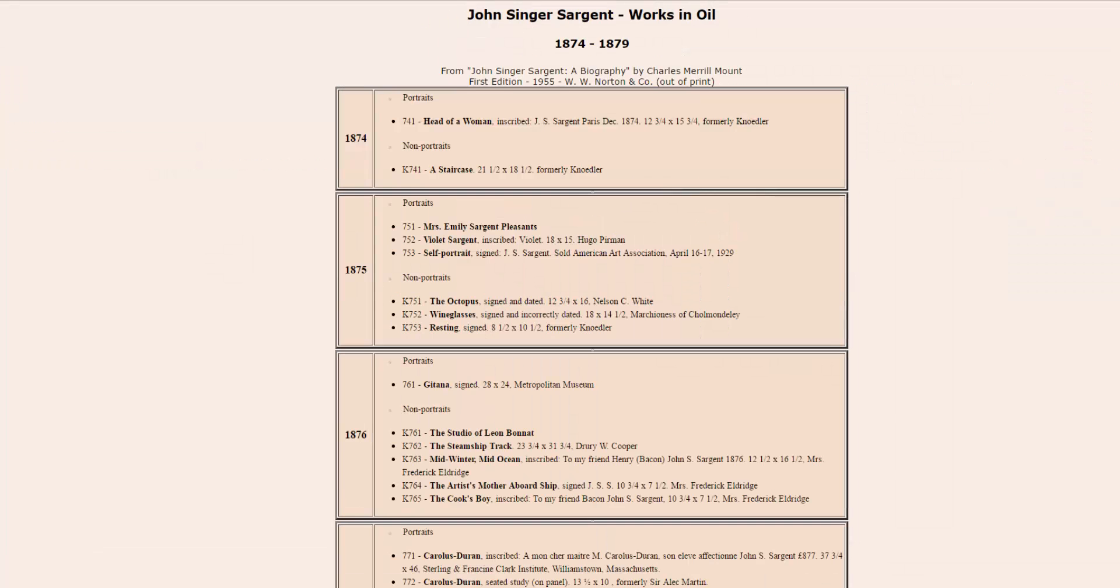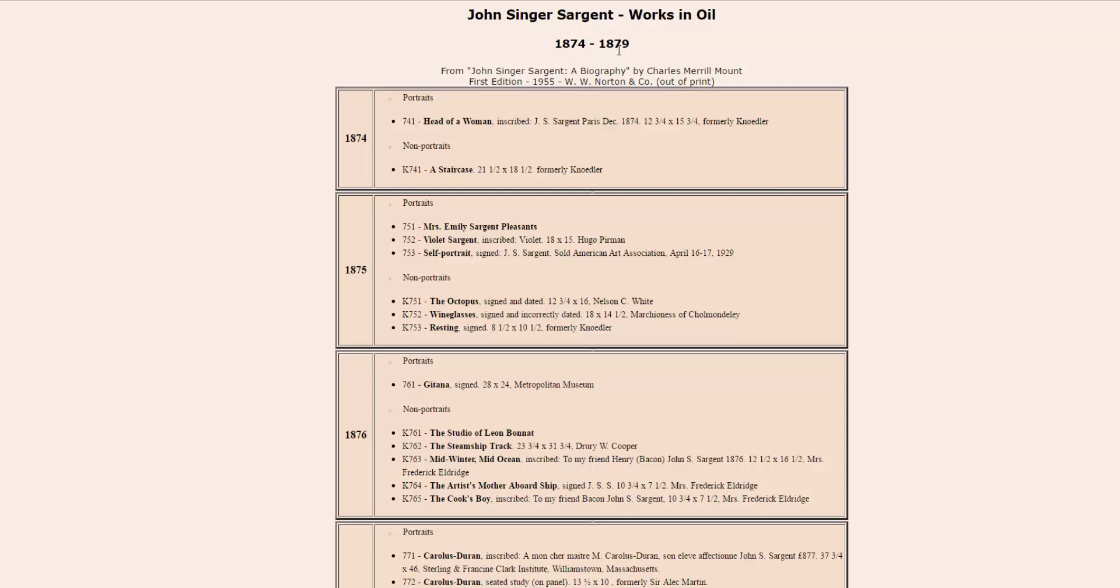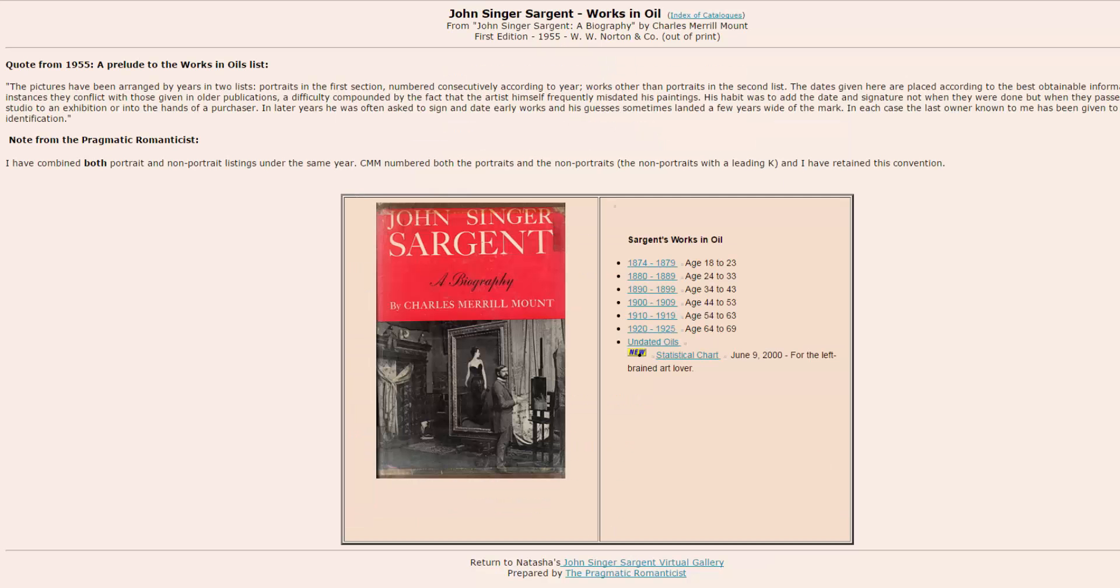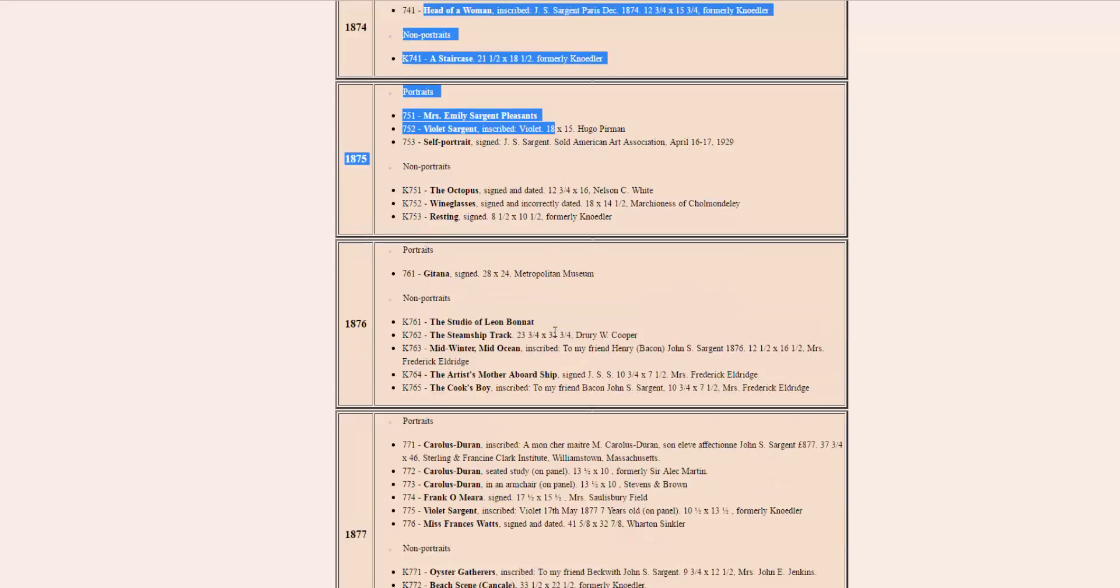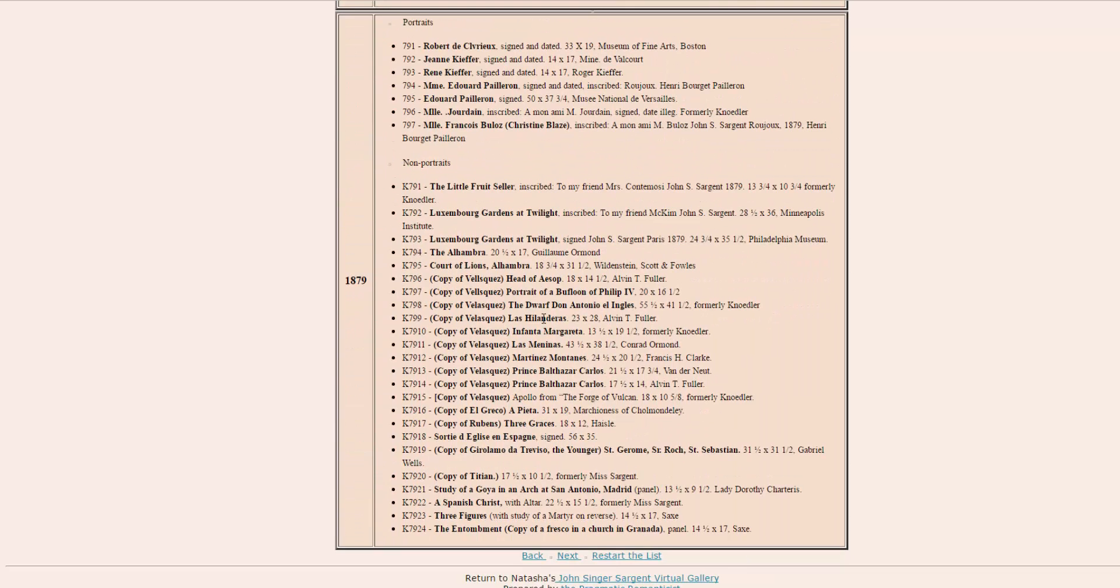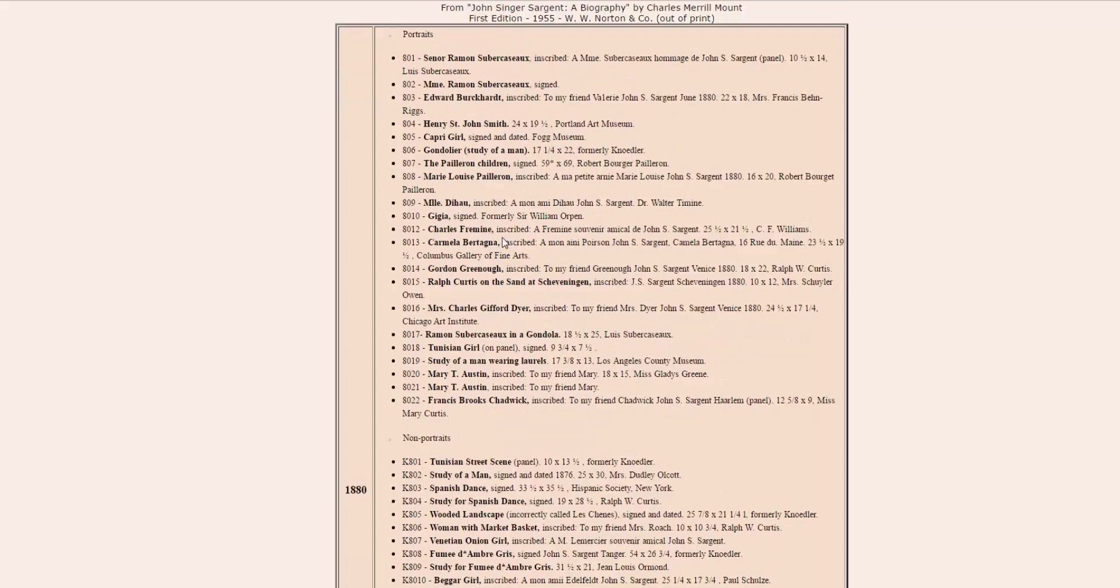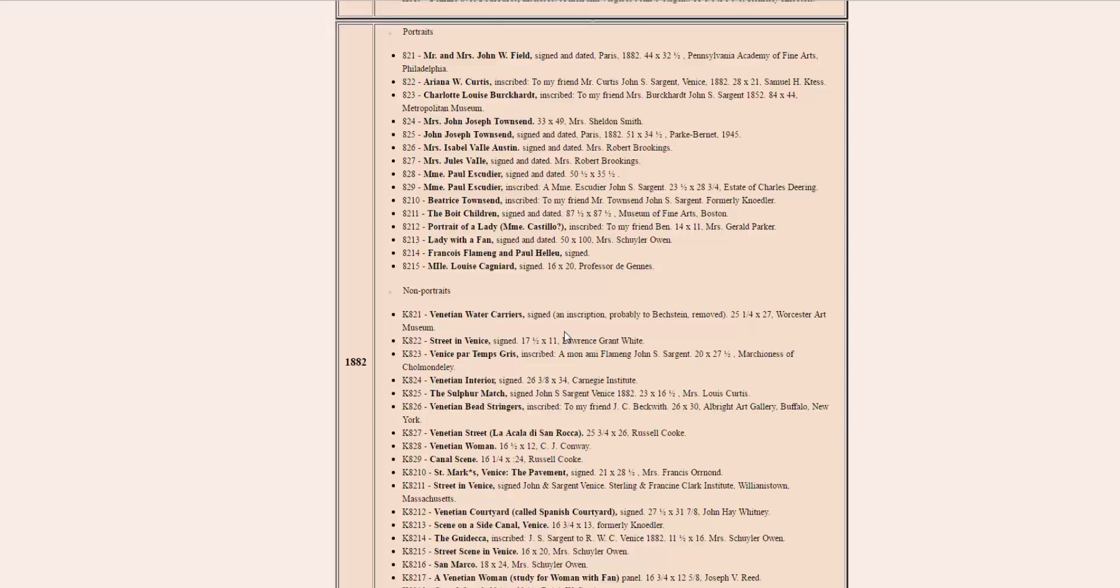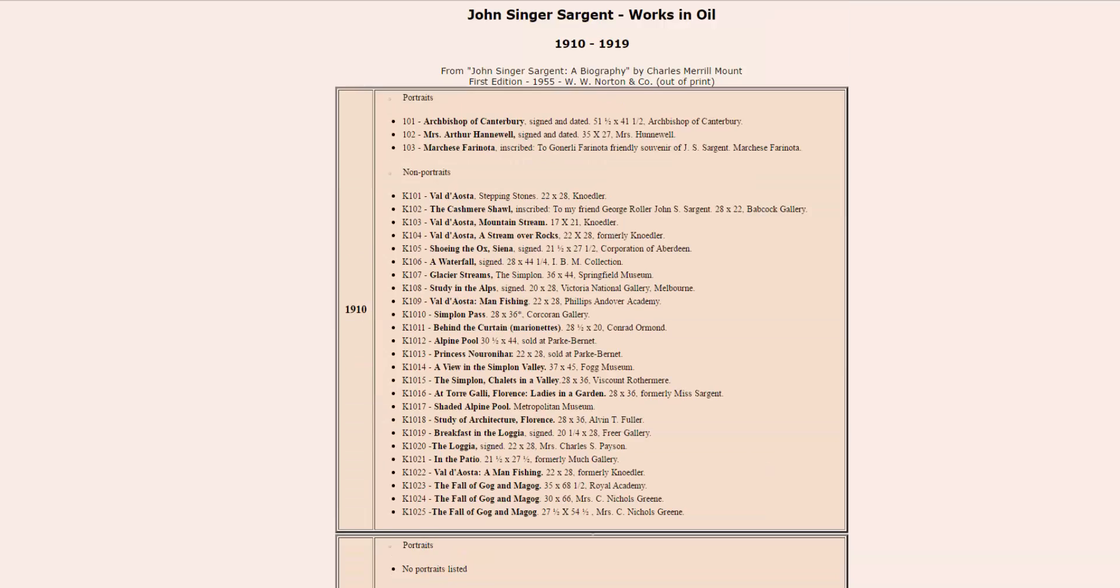This is by John Singer Sargent from 1874 to 1879. He was 18 to 23 years old there. Look at all these paintings. He did a lot of studies and then 1880 he did even more paintings. More paintings. And as you can see, he makes a lot of work for all these years.